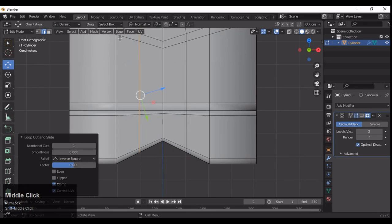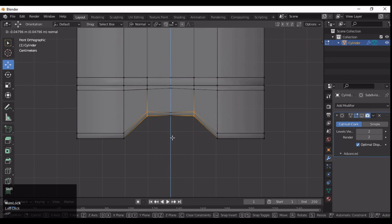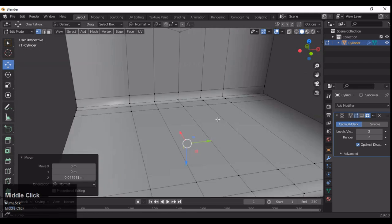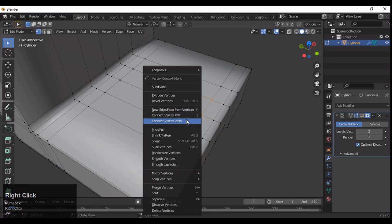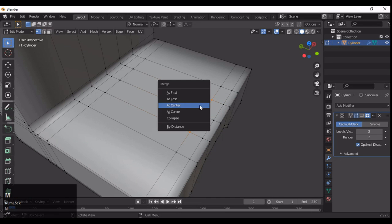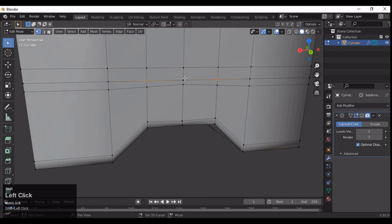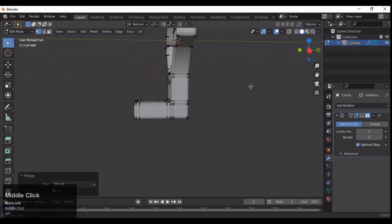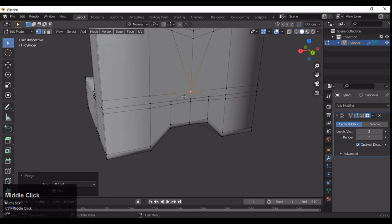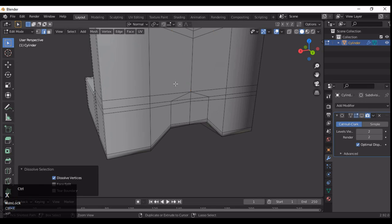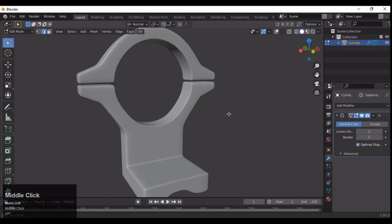Now merge the vertices and recreate that last part. Merge the vertices here because we want to weld these edges. Merge these vertices at the center — at the back side, not the bottom side — and then you will get the right shape for your mesh. Select these vertices and merge three vertices together at the center.